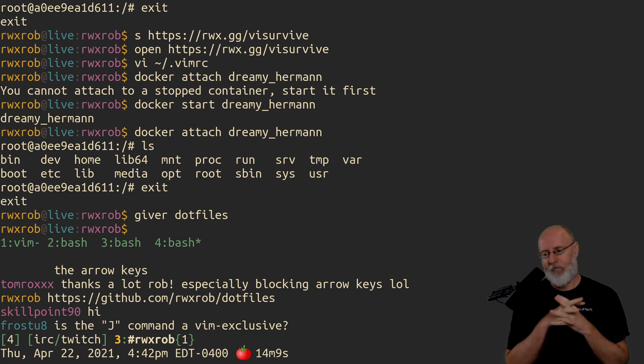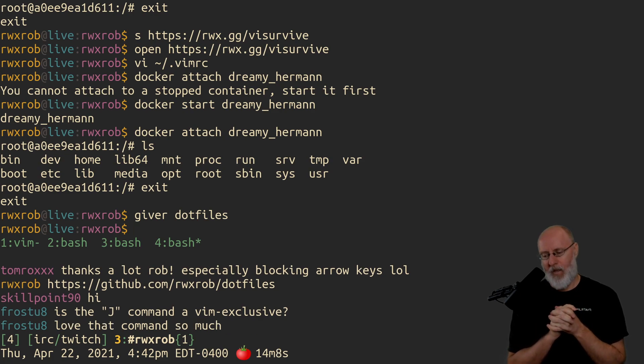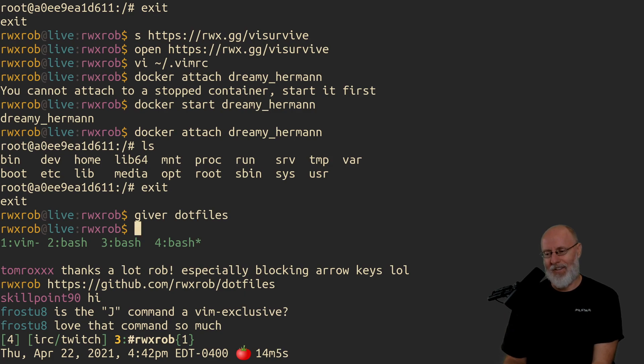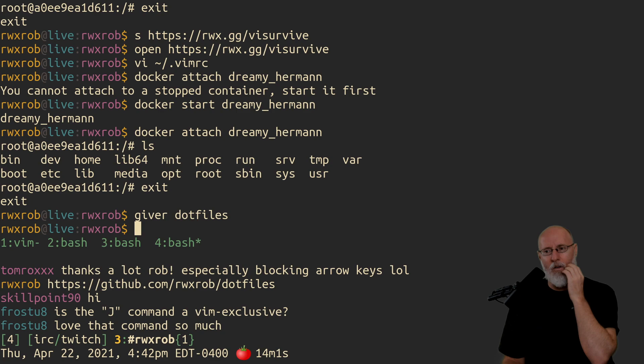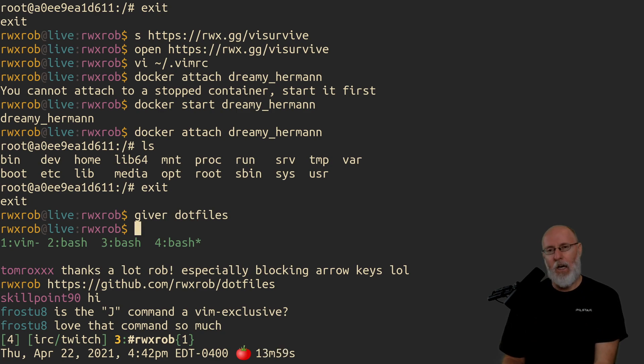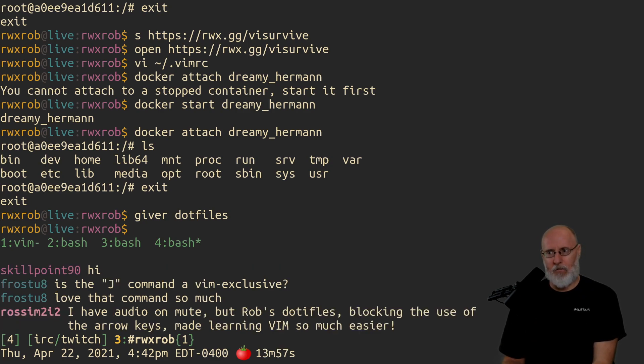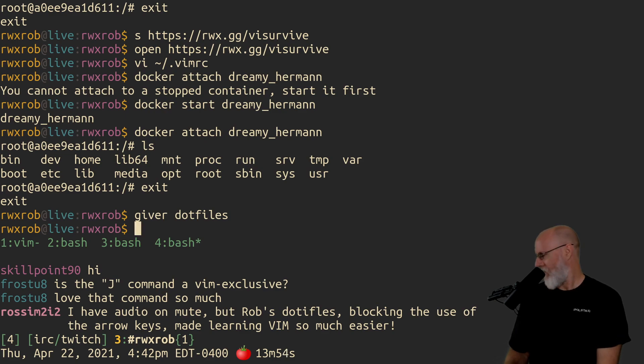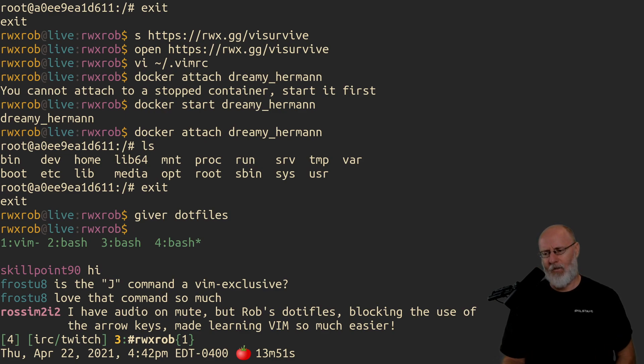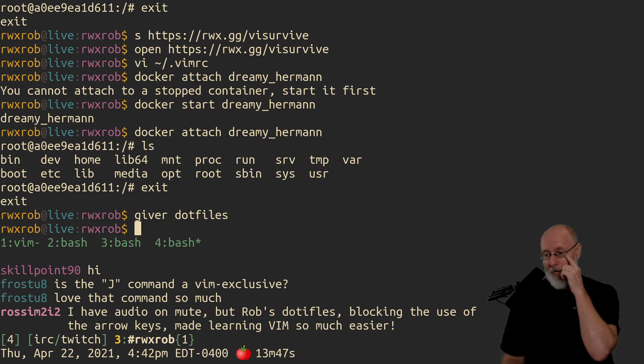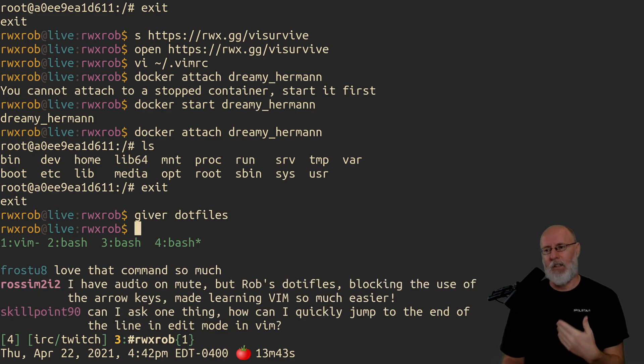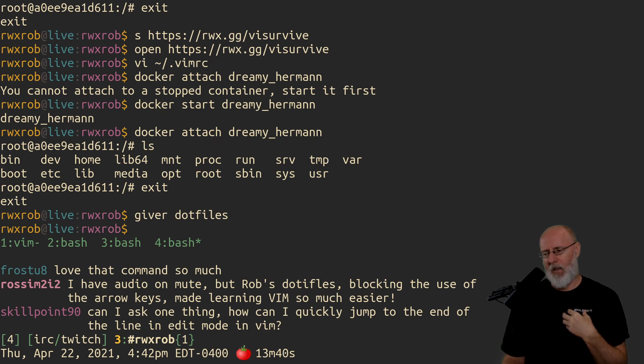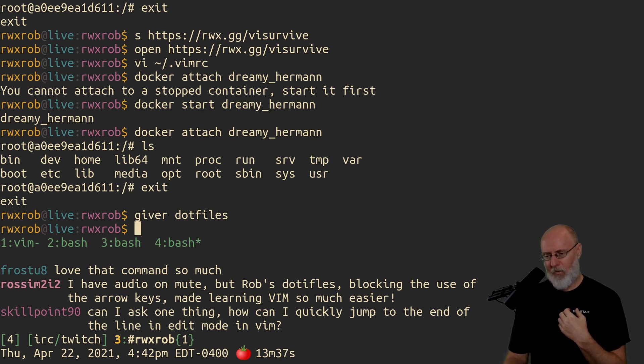And by the way, if you want to know, the join, the capital join. Please don't block the use of the arrow keys. Main learning, we have so much easier. Hopefully that will help you. So one of the things I was going to tell you, how can I quickly jump to the end of the line and edit mode in Vim? There's lots of ways. My favorite is capital A because I'm usually adding something to the end of the line.